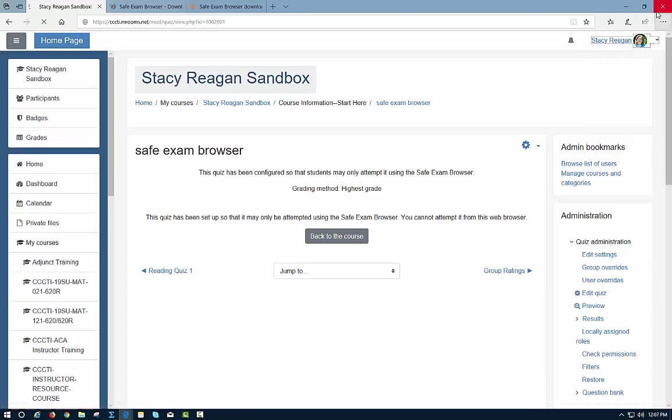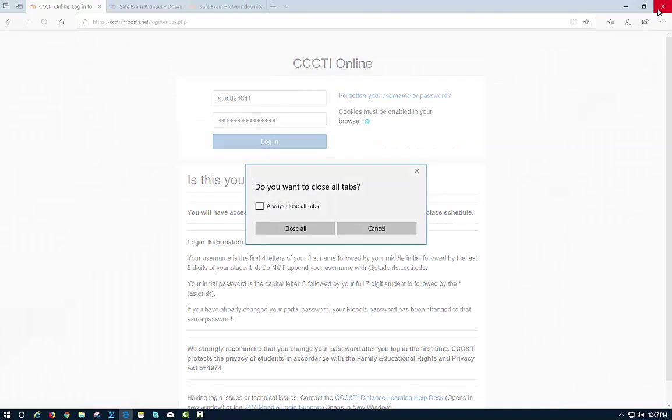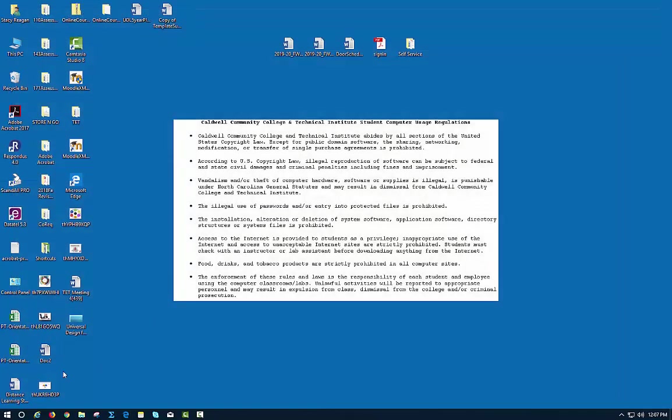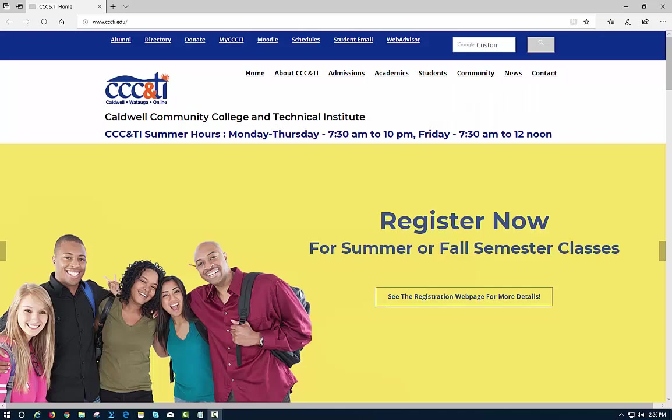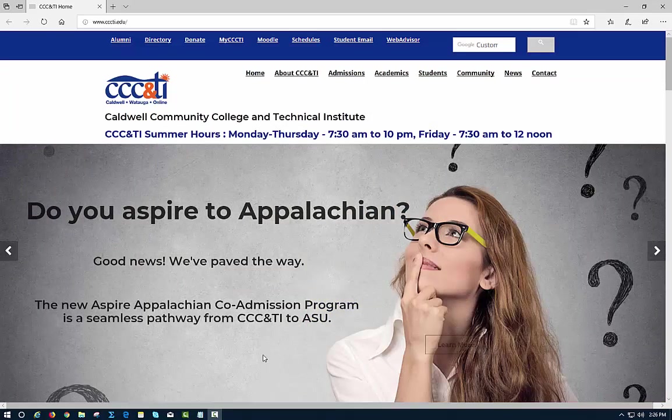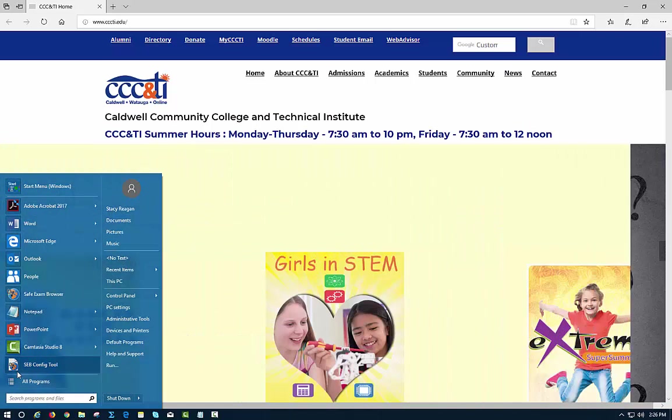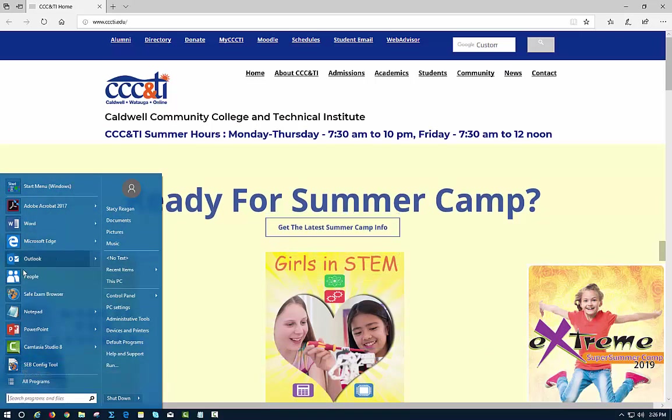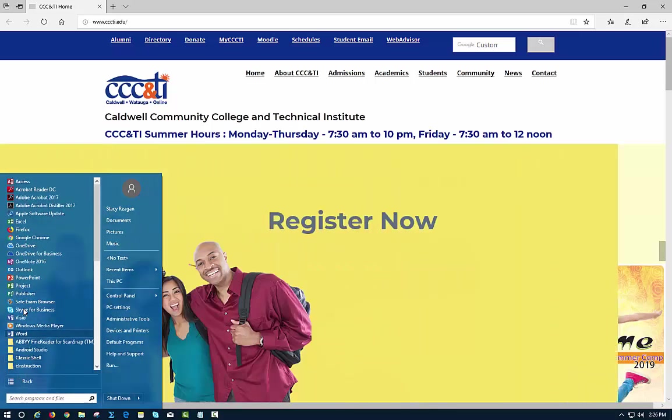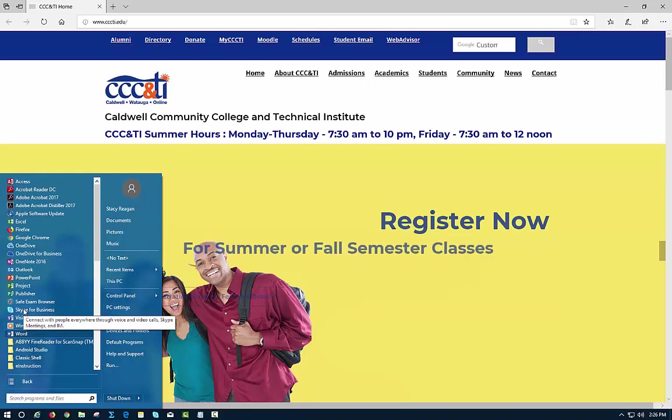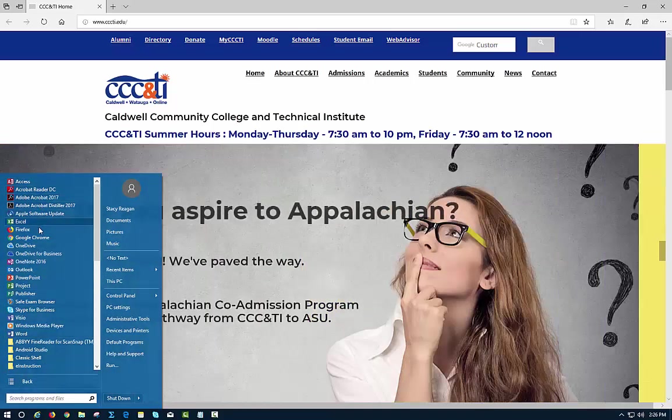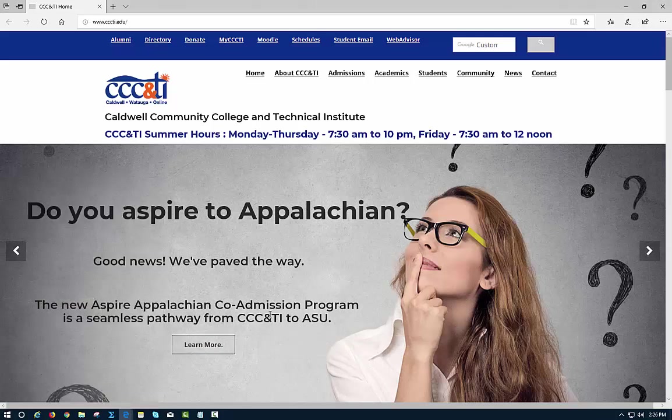I'm actually going to open the SafeExam browser. To use the SafeExam browser, you will go to your browser, just like we talked about a minute ago, so I'm going to go up to the browser, let's find it, here it is.